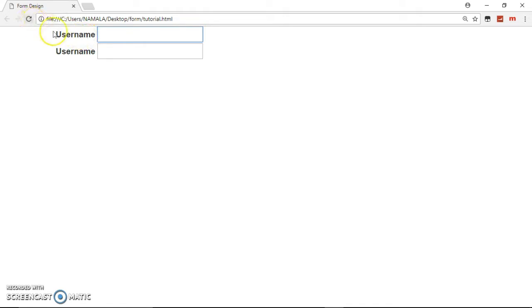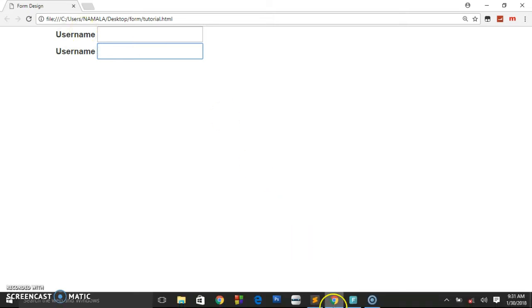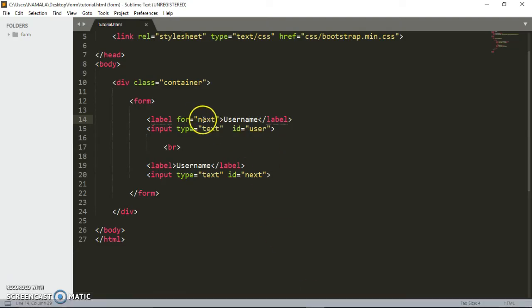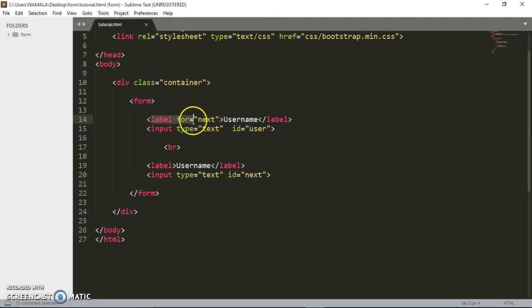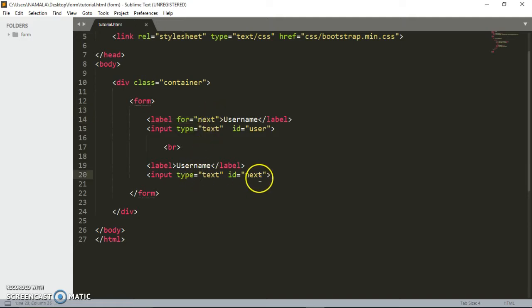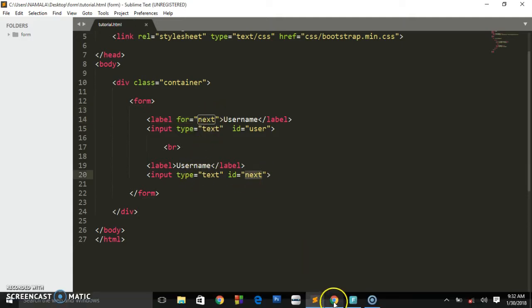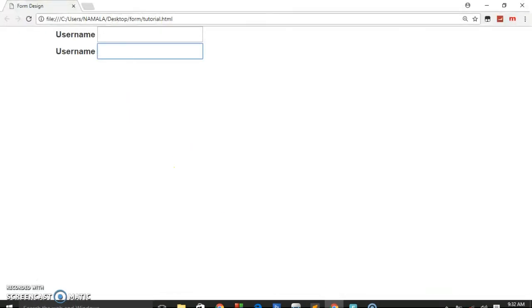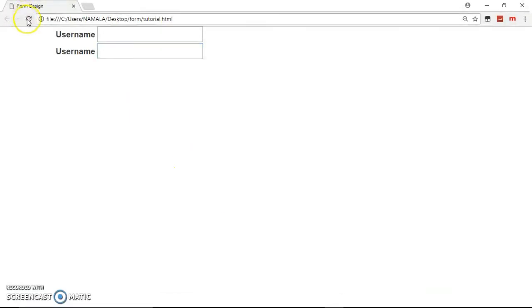So I guess you have understood the importance of the for attribute. It indicates the text field with an id of that value you have given to the for attribute. As you can see, we are saying that this label is for the text field with the id of next. That's why the second field is highlighted when you click on this label.